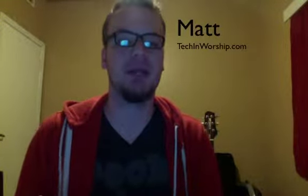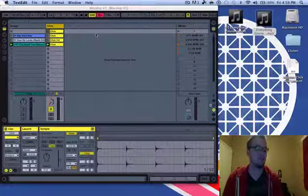Welcome you guys to techandworship.com. My name is Matt, and today we are going to learn how to use Ableton Live as a loop-and-click software to use in your live worship setting.